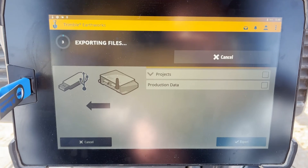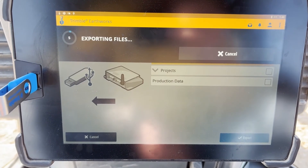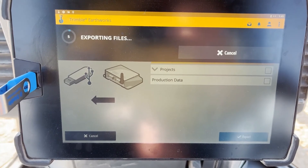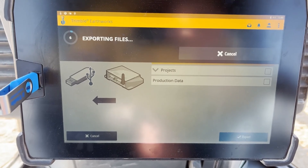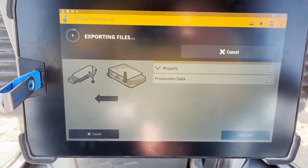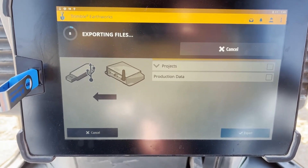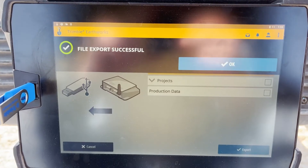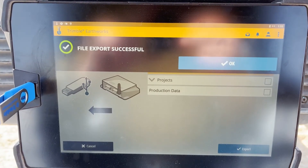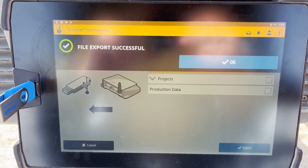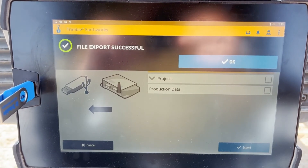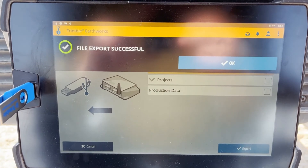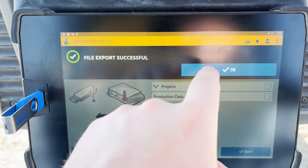Depending on the file size, the time will vary. For this instance, it'll take roughly 3 to 5 minutes to export the Earthworks data. Once the file has been successfully exported, the File Export Successful notification will pop up, and you'll click OK.